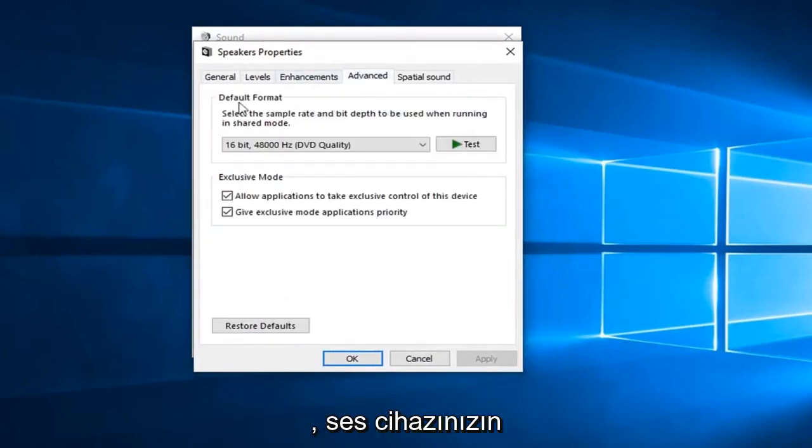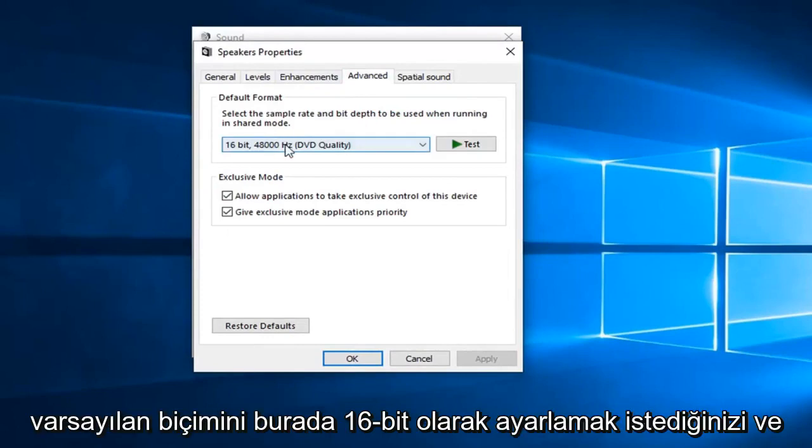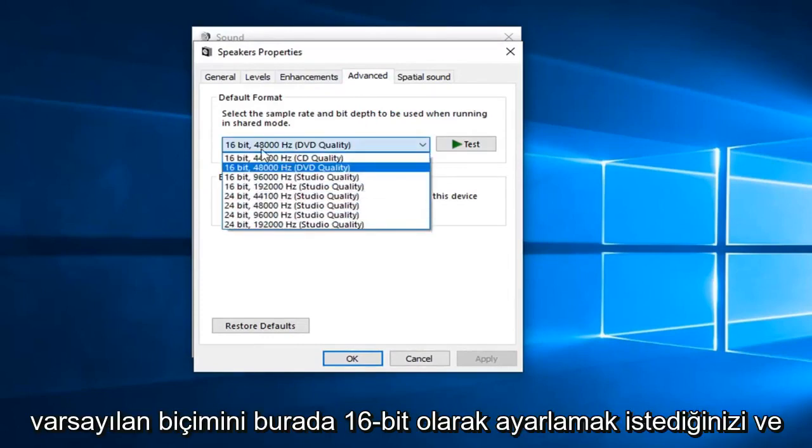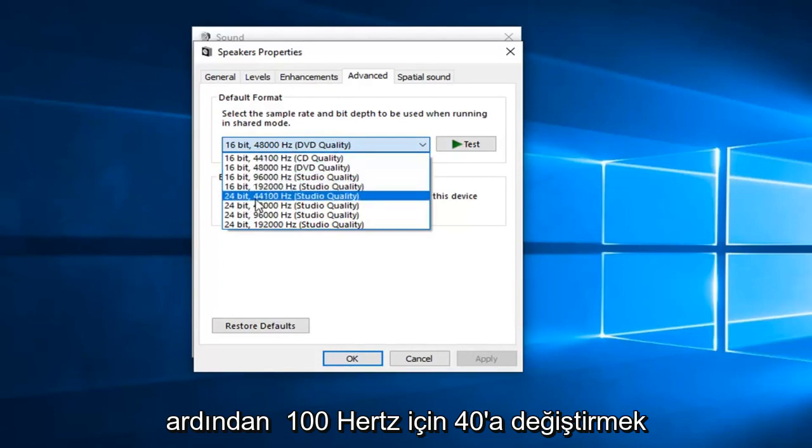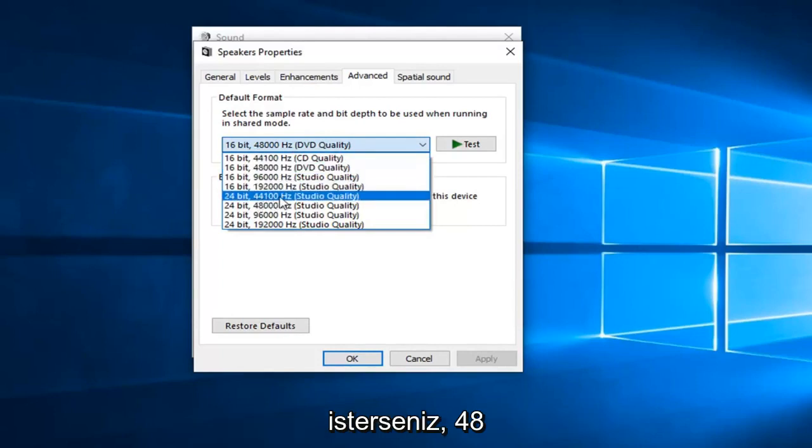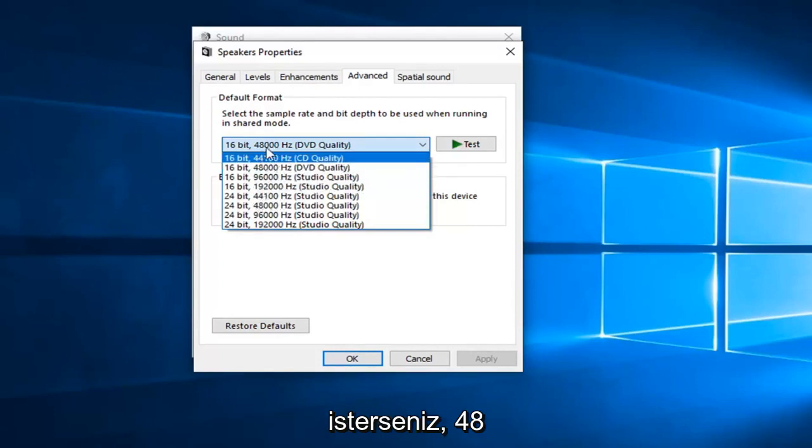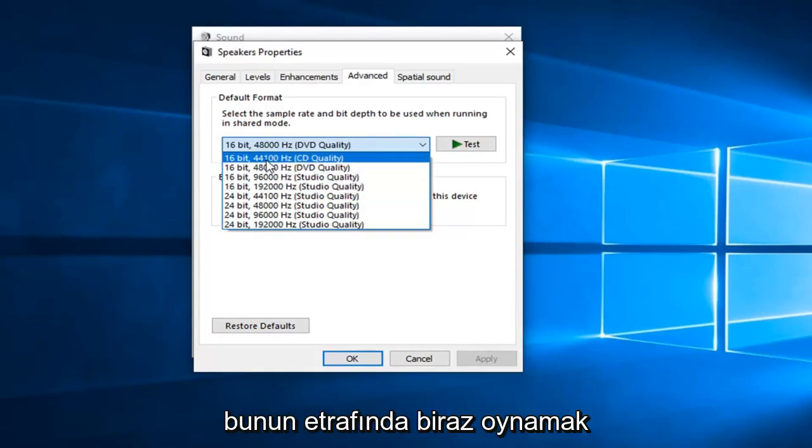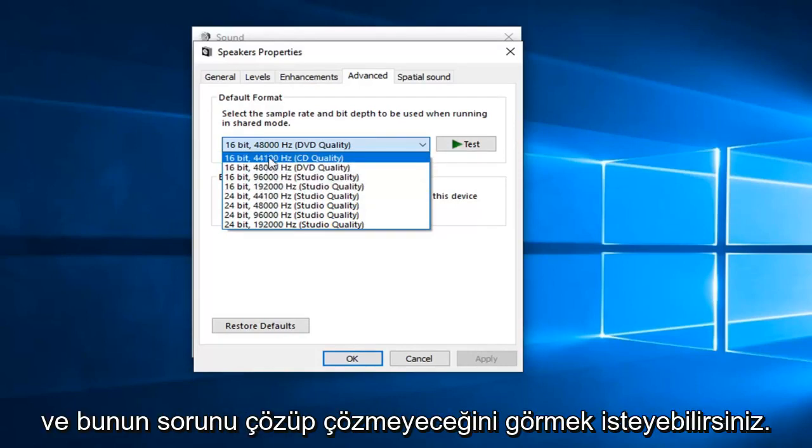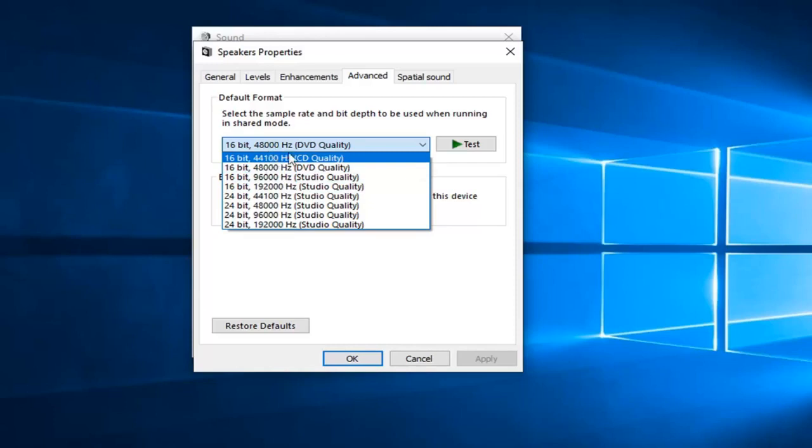You want to set your audio device default format here to 16-bit and then change it to 44,100 Hz. You can also keep it at 48,000 Hz as well. But you might want to play around with this a little bit and see if this resolves the problem.